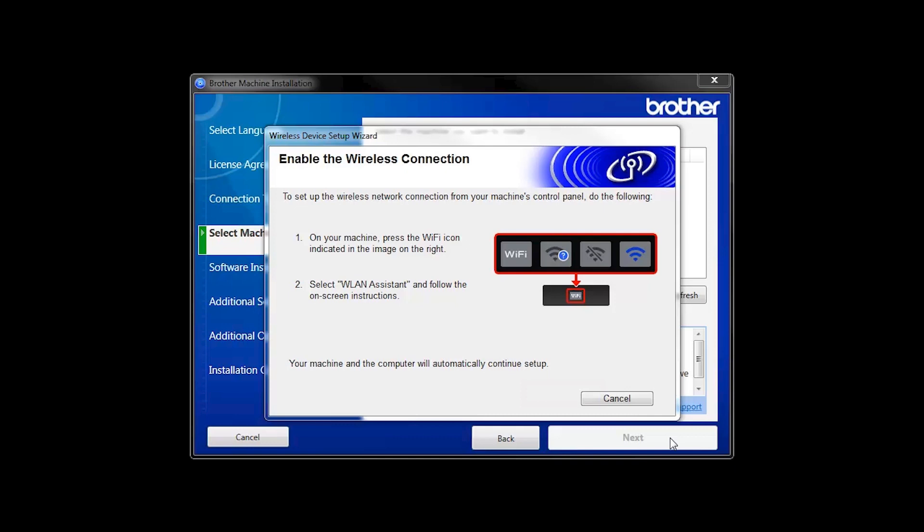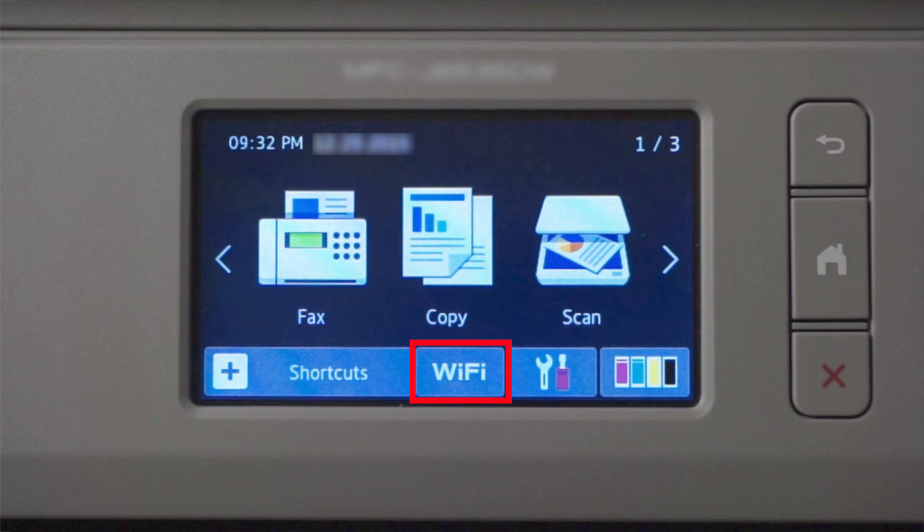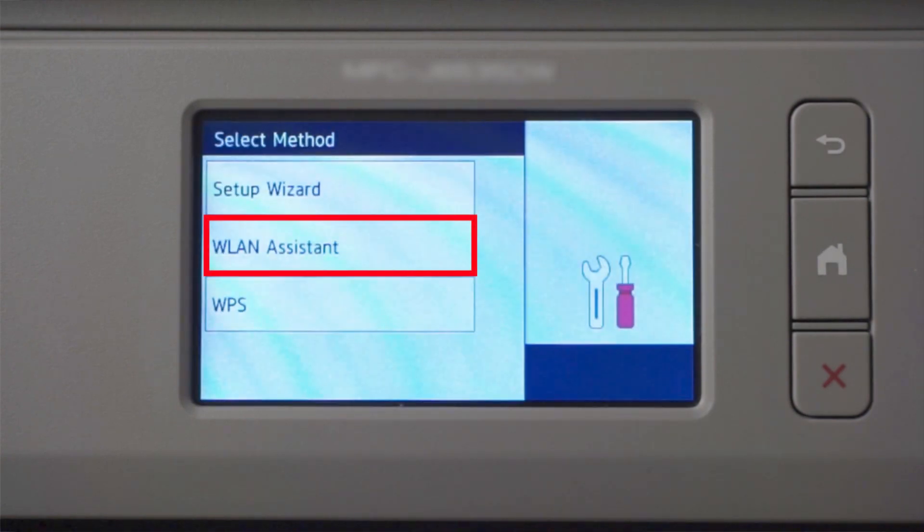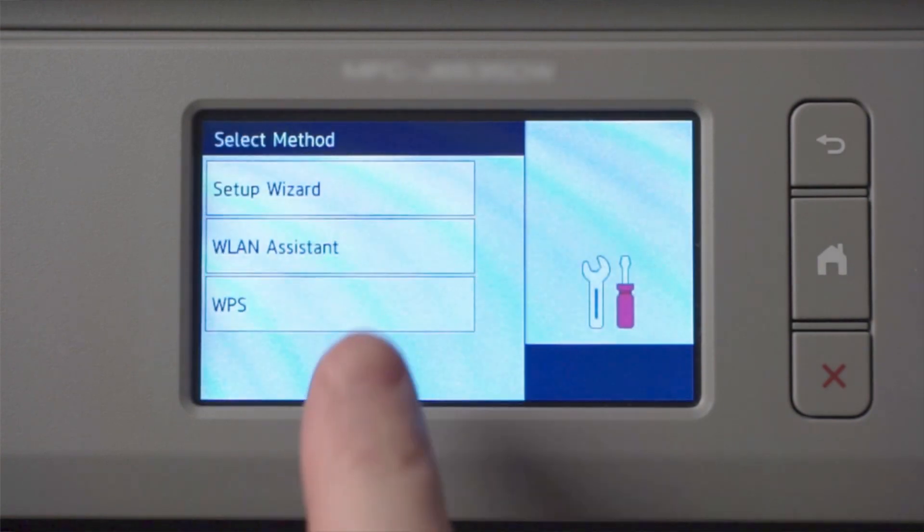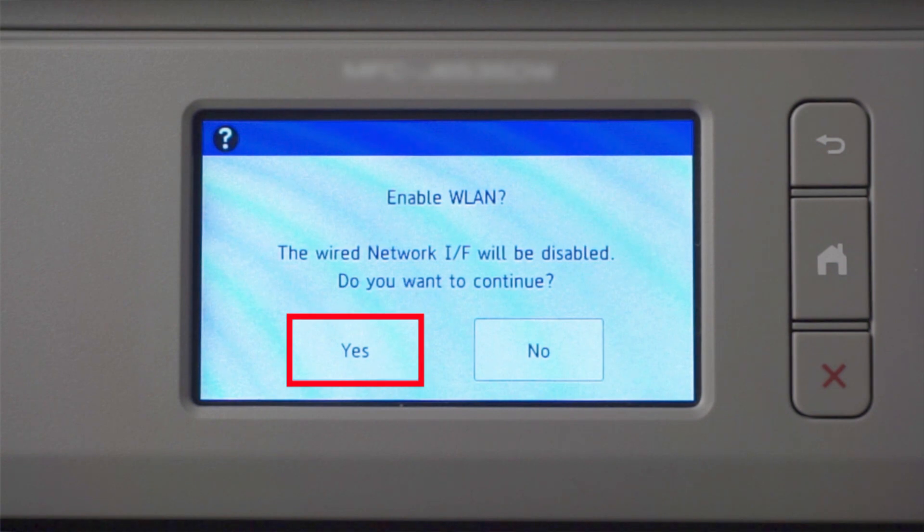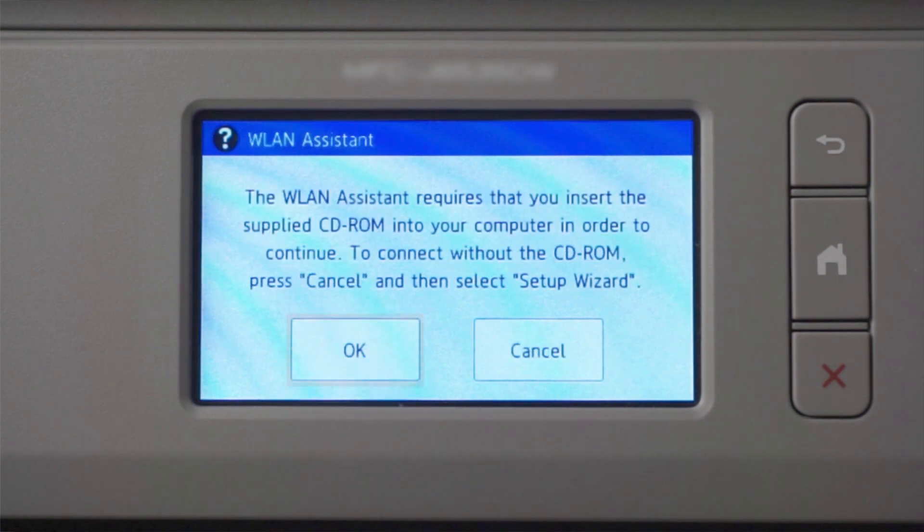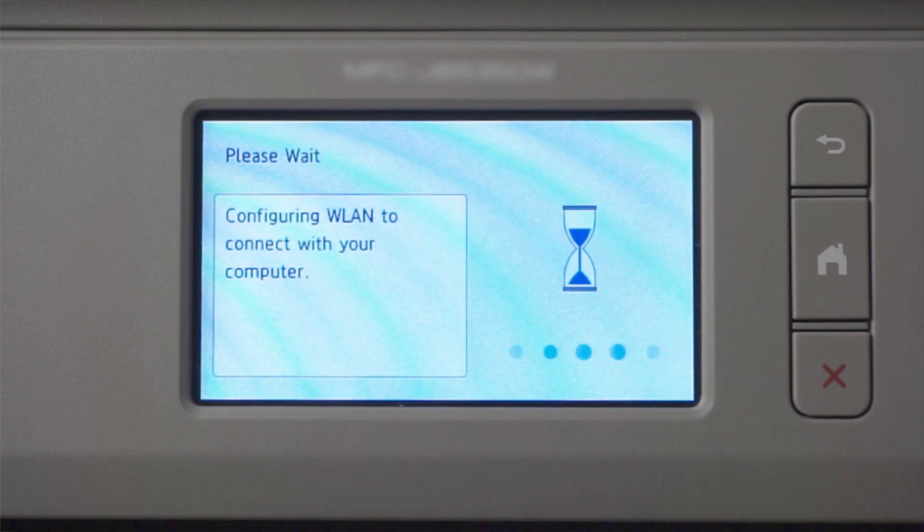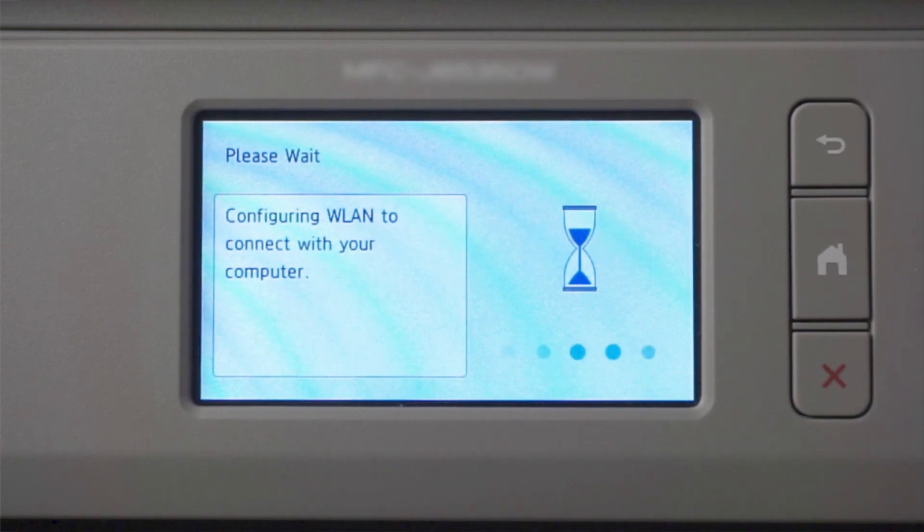If the Enable Wireless window opens, you'll need to go to the touch screen of your Brother machine. Press the Wi-Fi icon, then select WLAN Assistant. Press Yes. Now press OK. Your Brother machine will now retrieve the network settings from your computer.